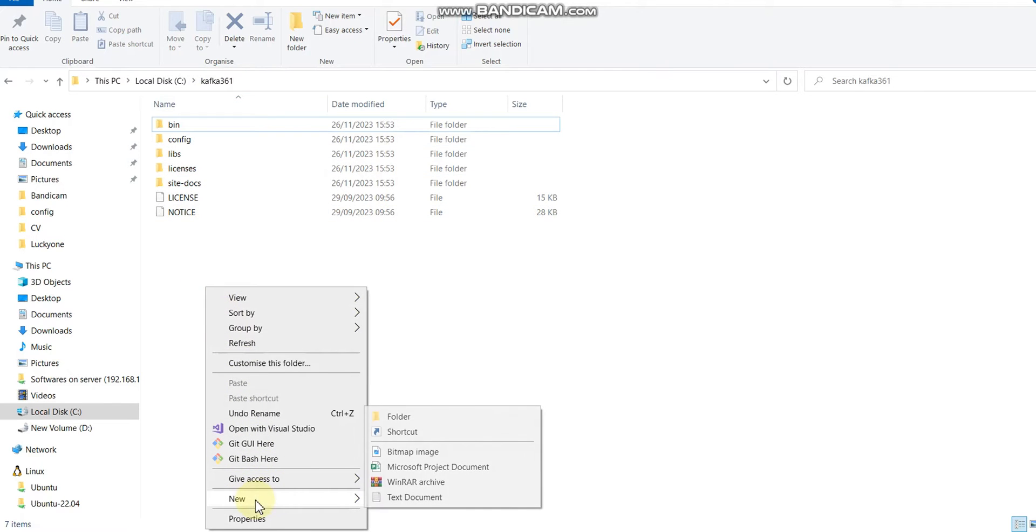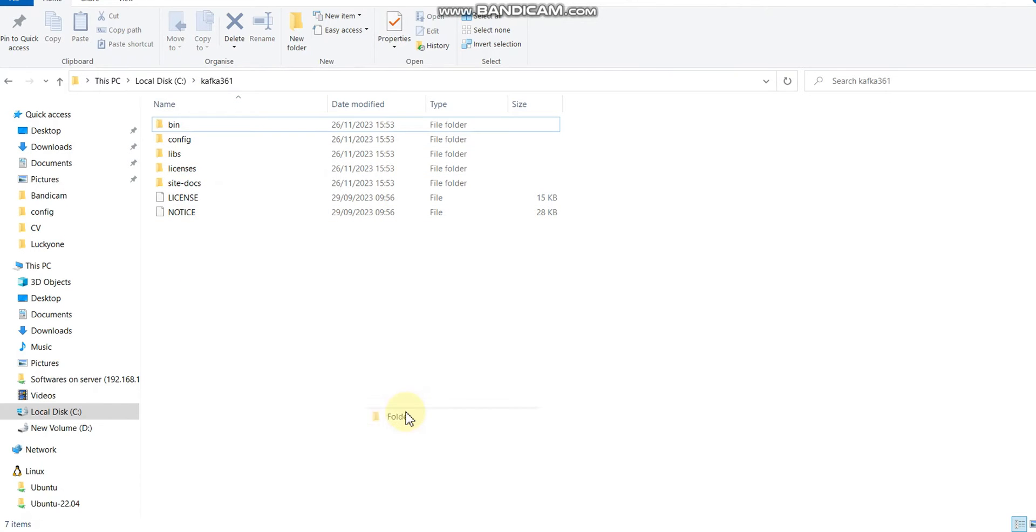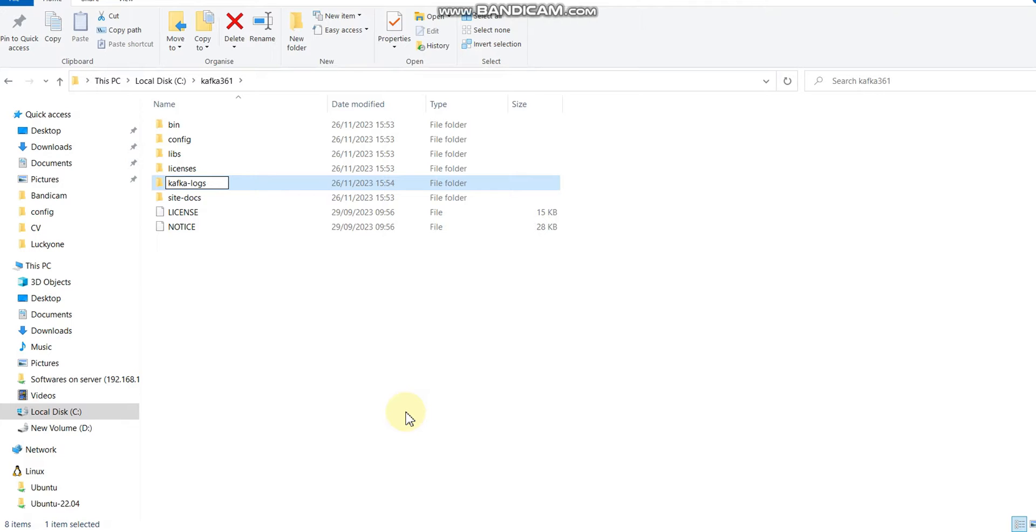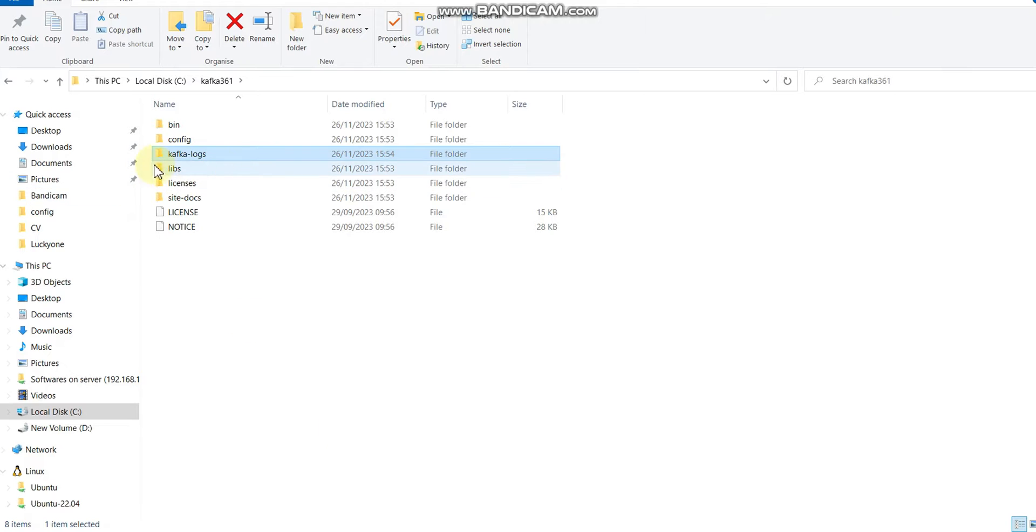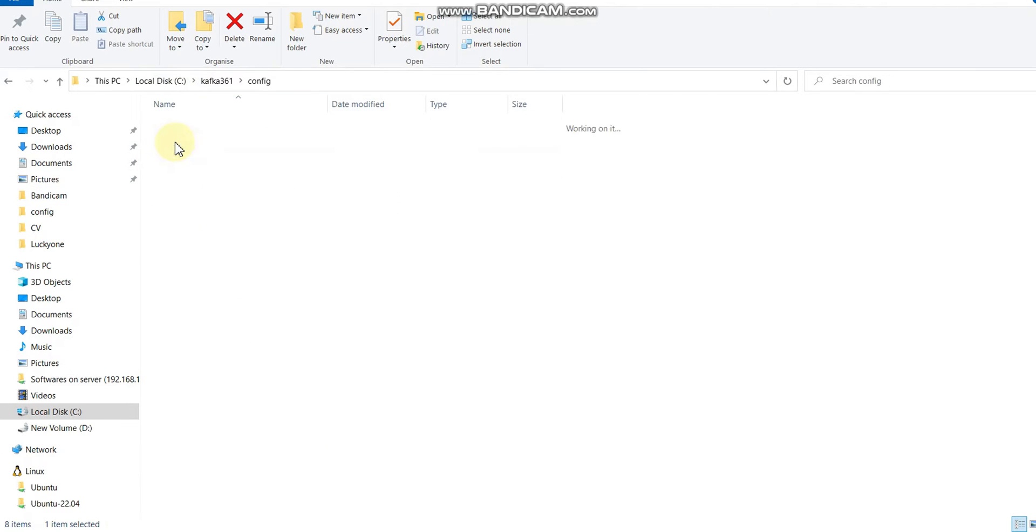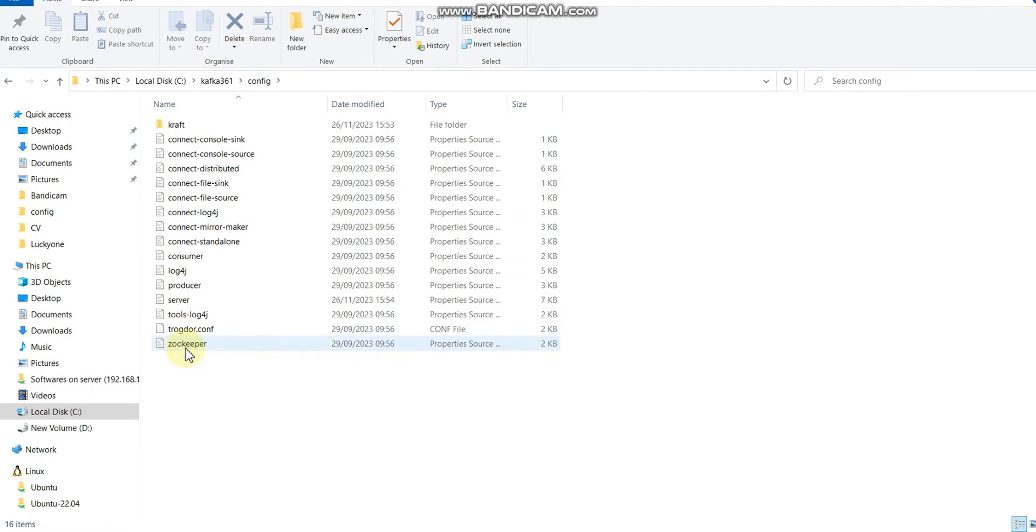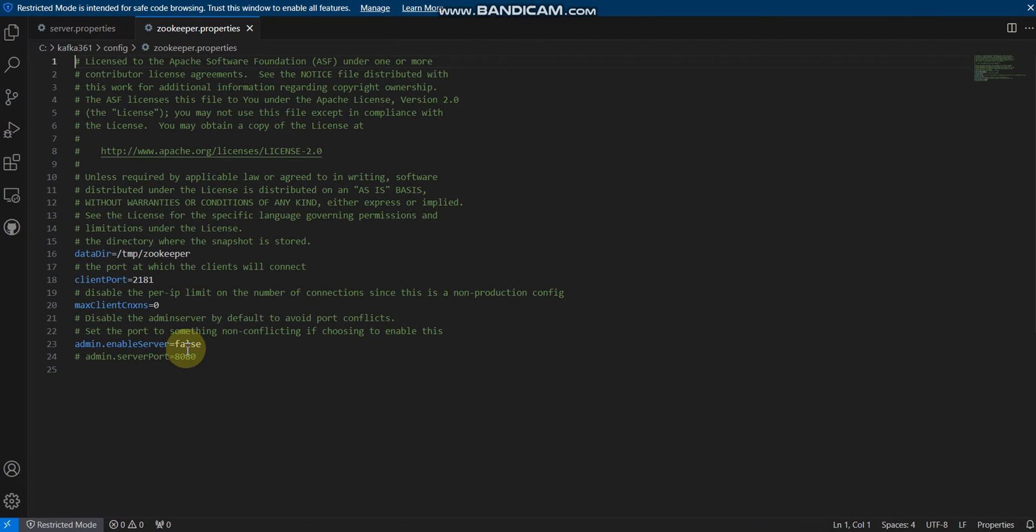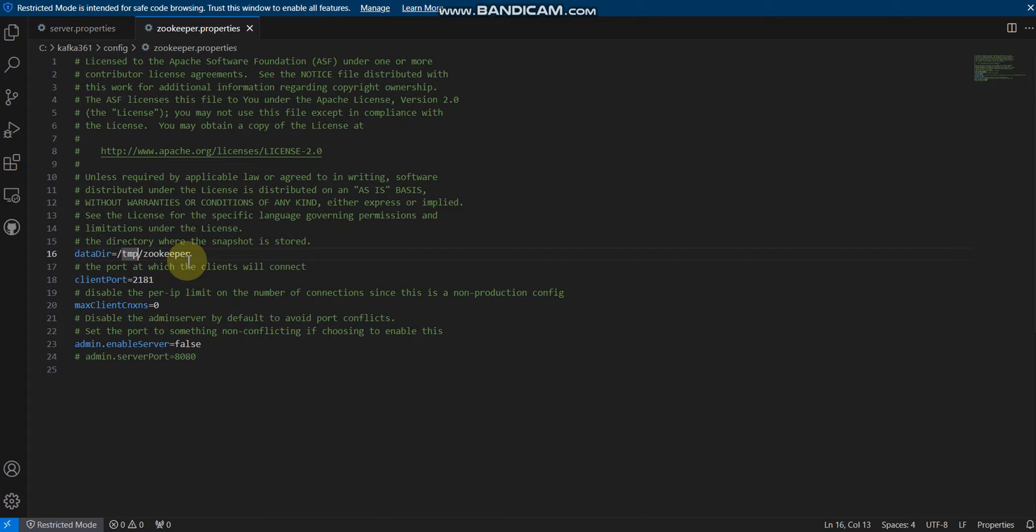This is my path. Let me save this file. I'm going to create the kafka log folder as well because it's not created yet. The kafka log folder is now created.